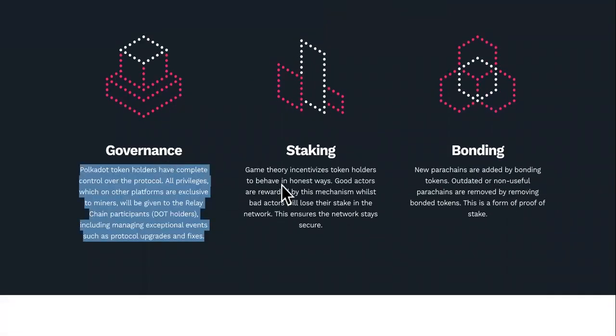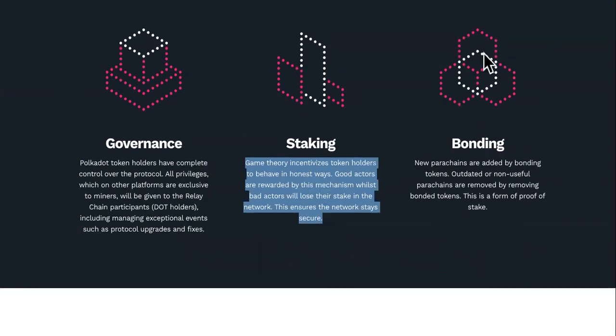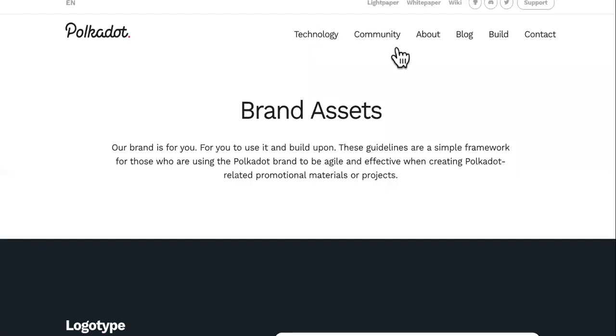So you can read the definitions of these, but I'm pretty sure you guys at least know what staking is. Lastly, we're going to talk about brand assets for Polkadot.